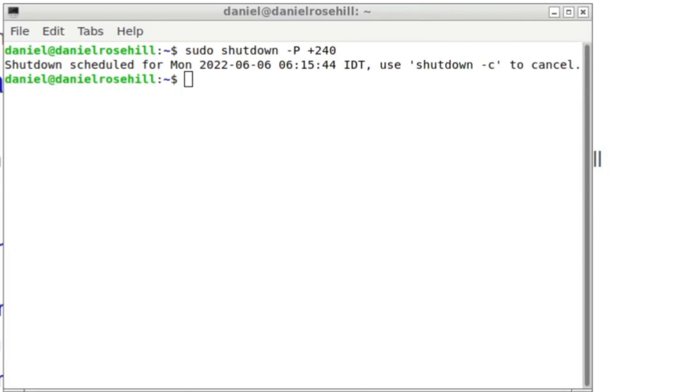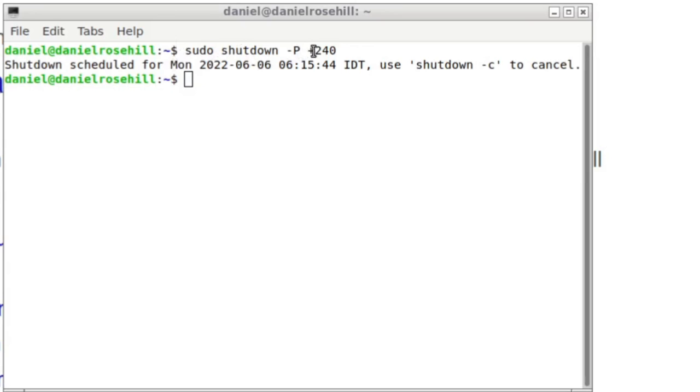So that's it guys, that's how you do a scheduled shutdown on Ubuntu, or it's one way. There's probably a bunch of other ways like crontab, but I do this irregularly enough that I just remember this command. One last time: sudo shutdown minus capital P plus sign and then the number of minutes into the future at which point you want to trigger an automatic shutdown. Thanks for watching, more videos coming soon.